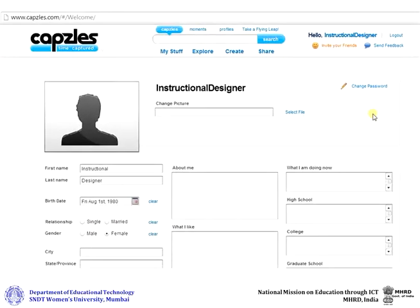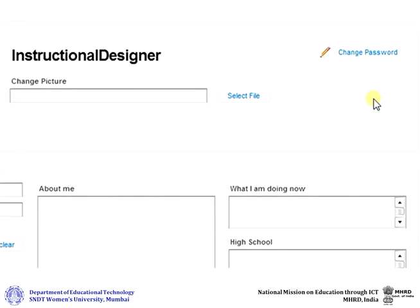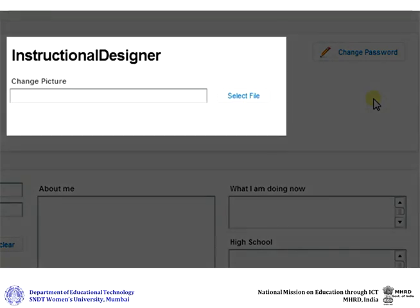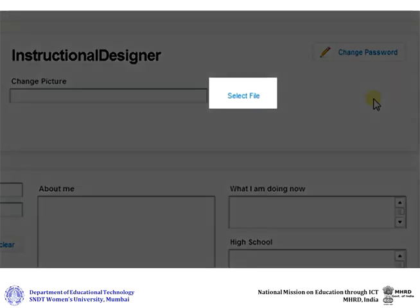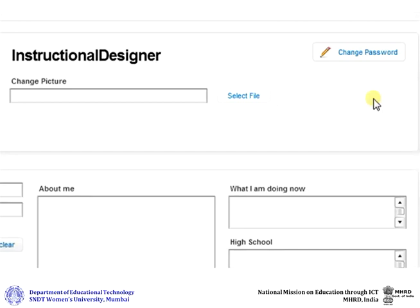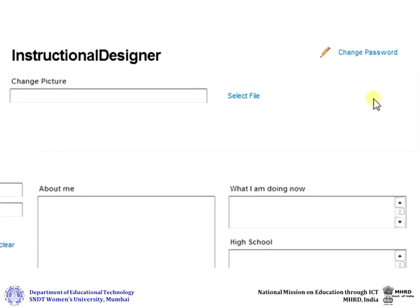On the editing page, you can change details like your password and add a photograph for your profile. To add a profile photo, click on Select File. In the dialog box that opens, select the picture that you would like to add as your profile photo and then click OK.